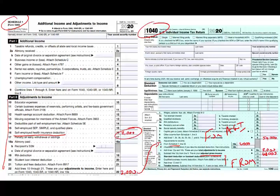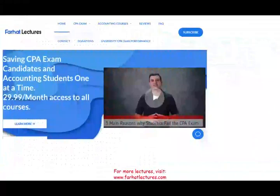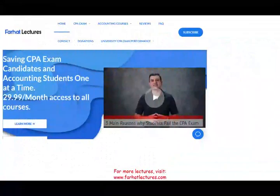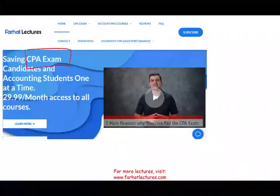There are certain rules we have to learn about this deduction, so not everyone can take their self-employment health insurance deduction — and that's what we're going to be talking about today. This topic is covered in an income tax course as well as the CPA exam and the enrolled agent exam.